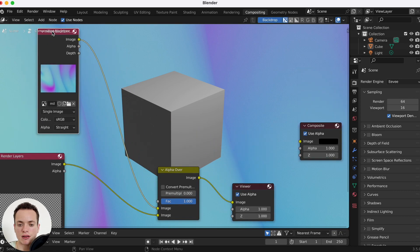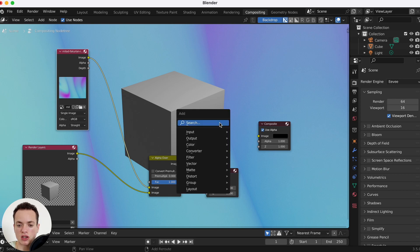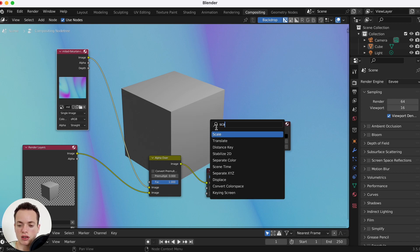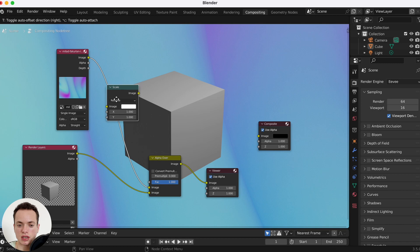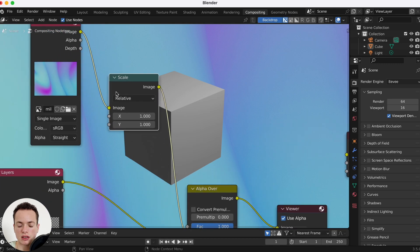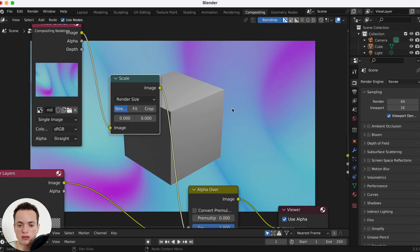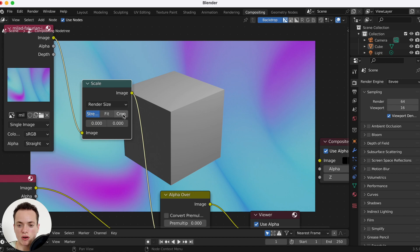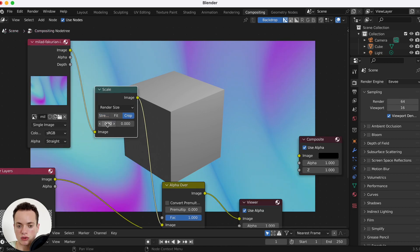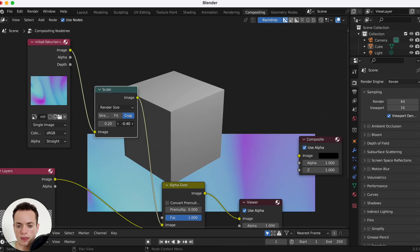Now I want to scale the background image to the size of the render. Shift+A, search Scale — I put the Scale node between the image and the Alpha Over. On the Scale node I can set Render Size, check Crop, and I can also change X or Y to offset the image like this.